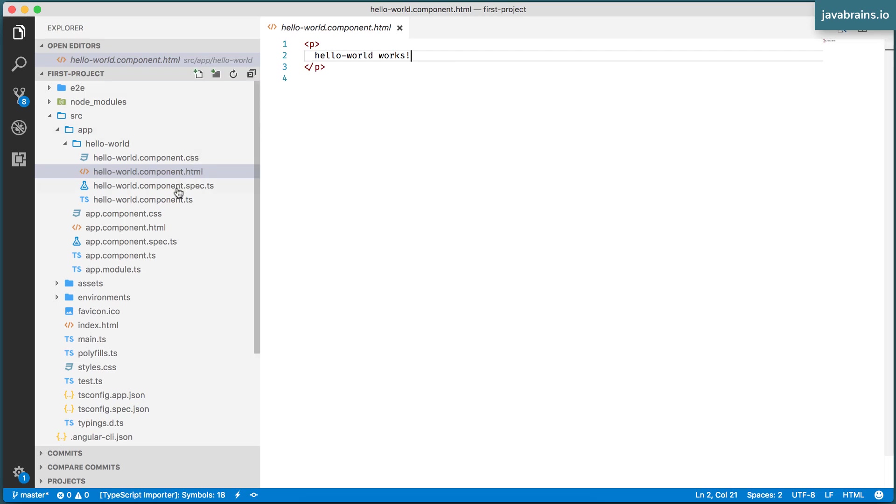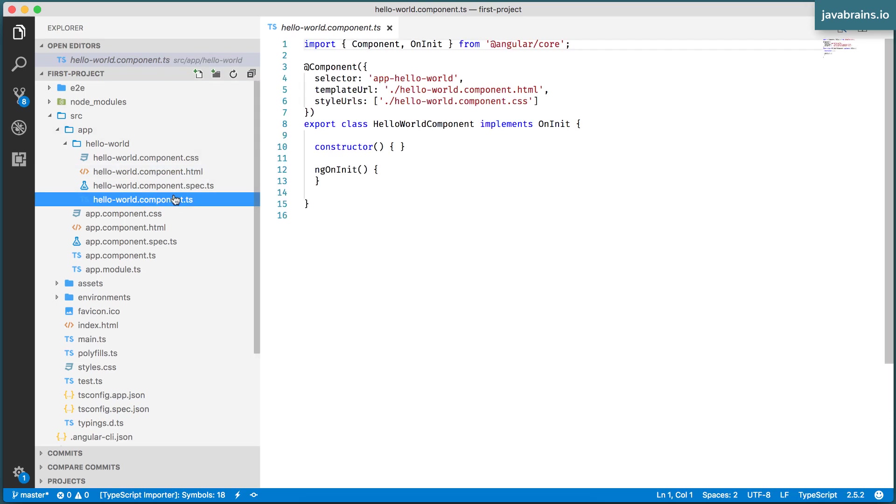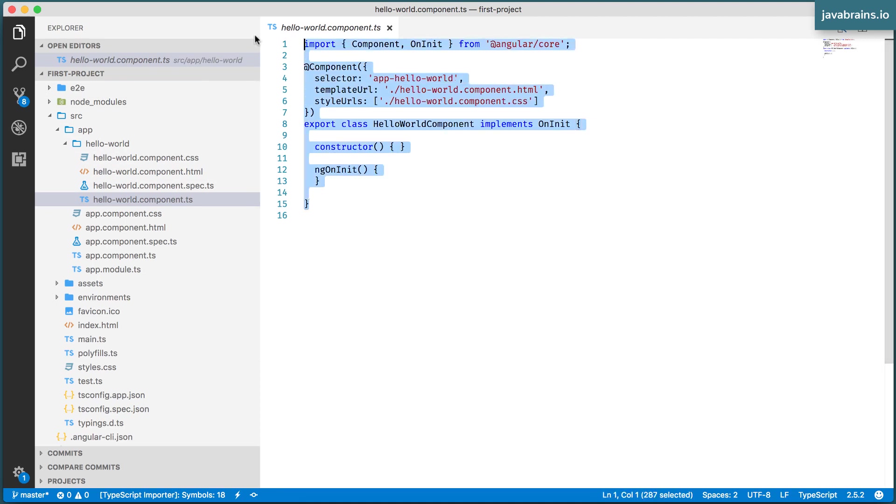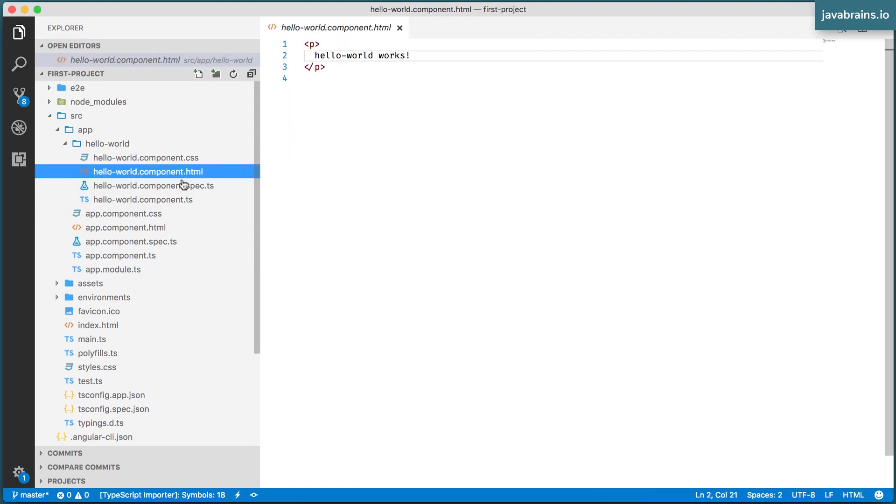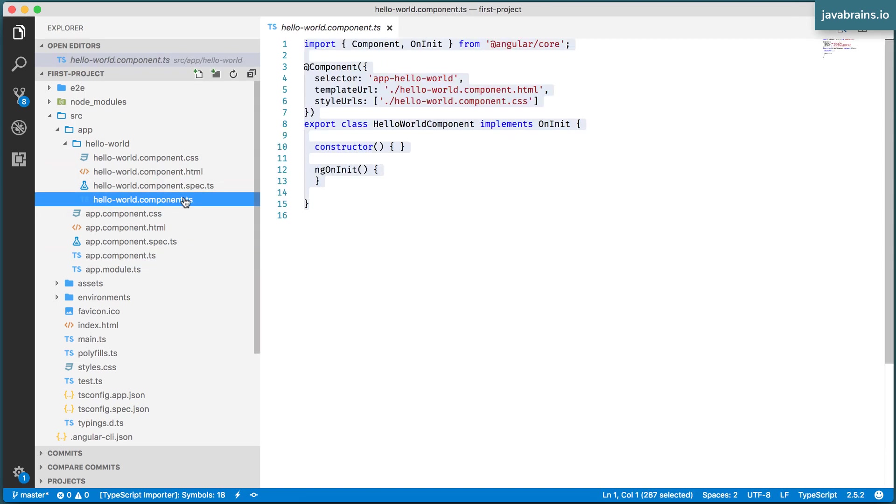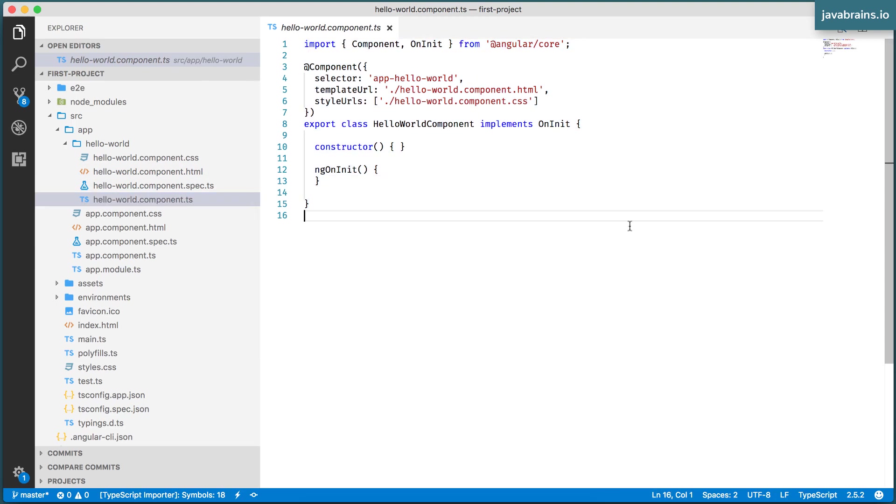And your TypeScript file has some code which kind of looks similar to app.component.ts. But let's examine those details in a little bit. For now, let's use this component. The Angular CLI has created this component and it's now ready to use. So now how do I use it?